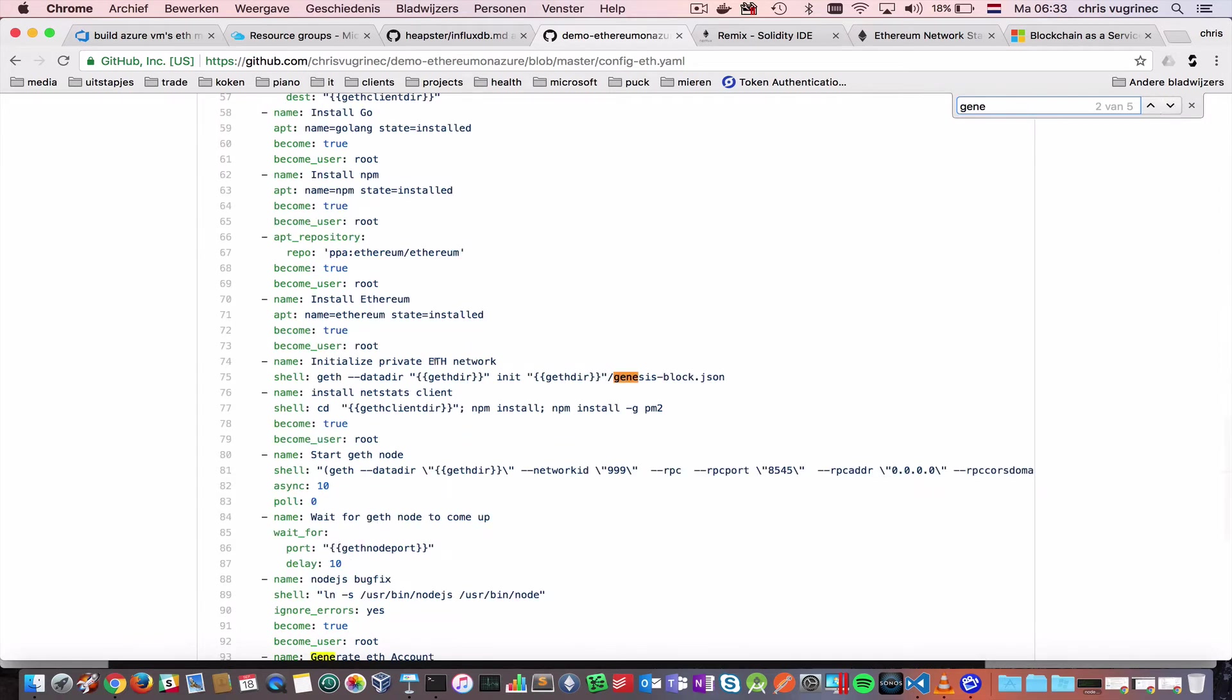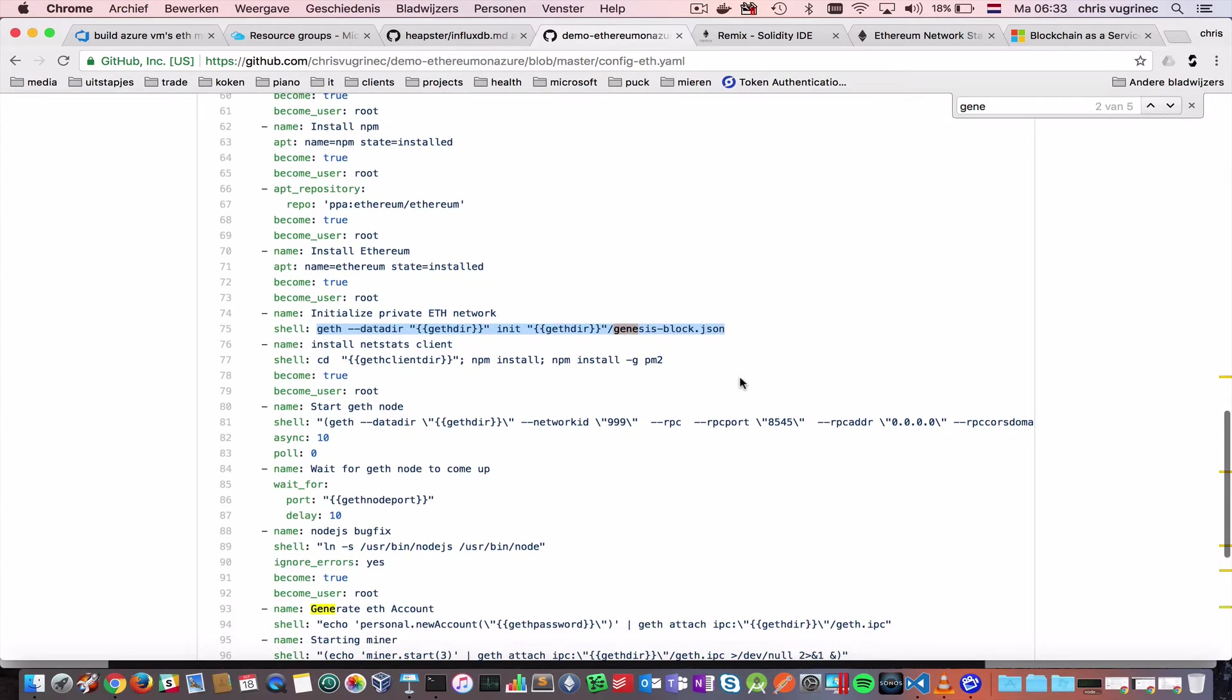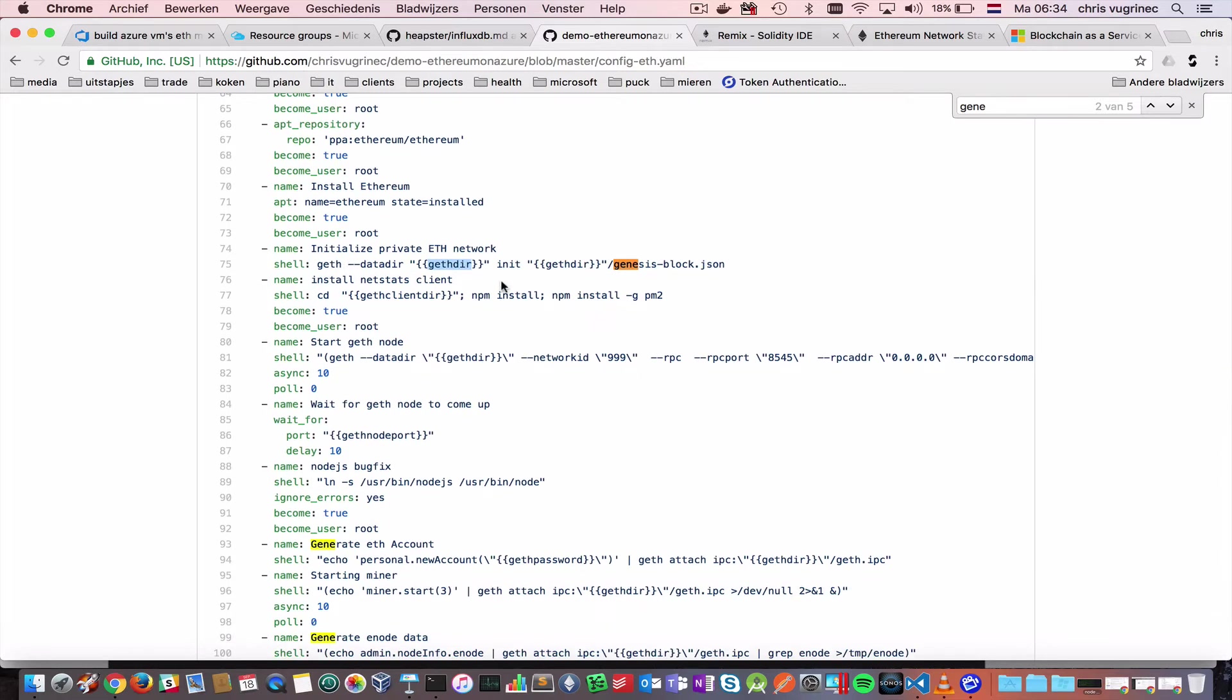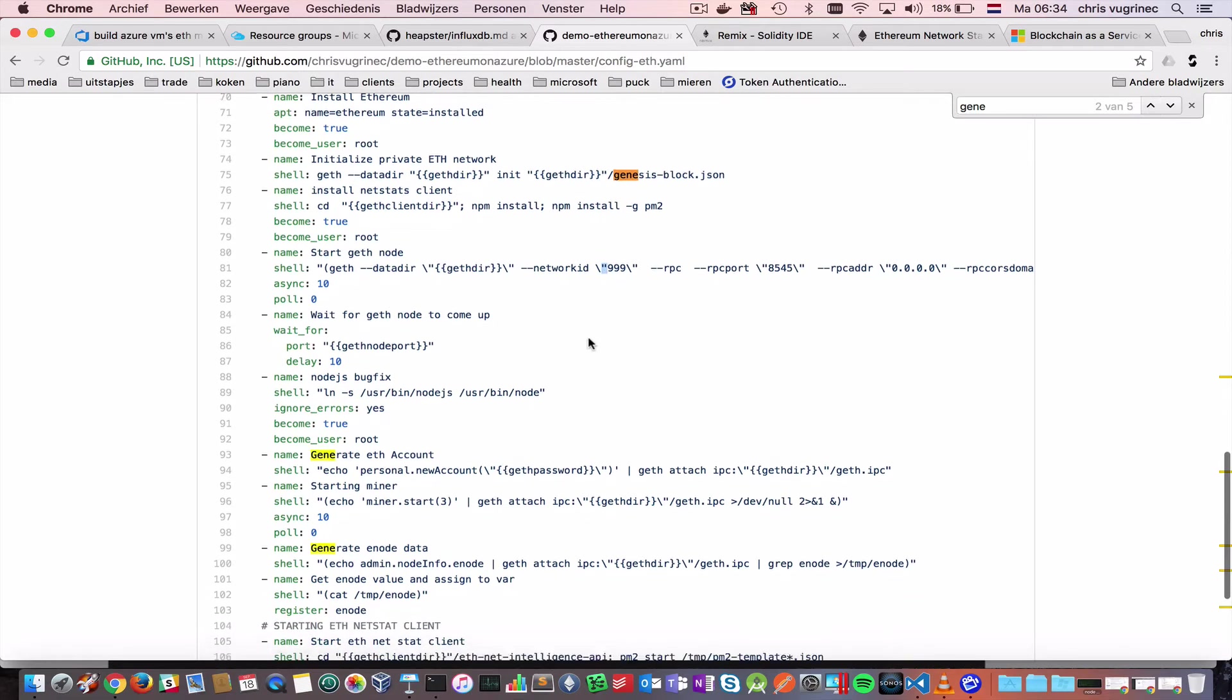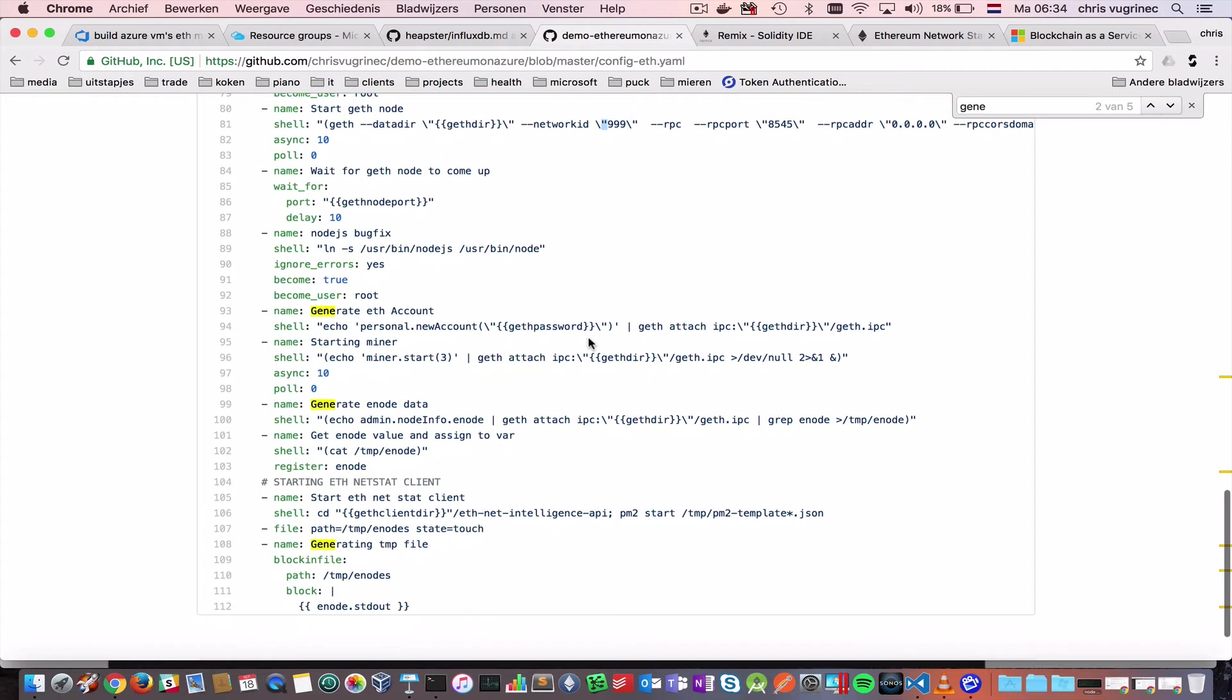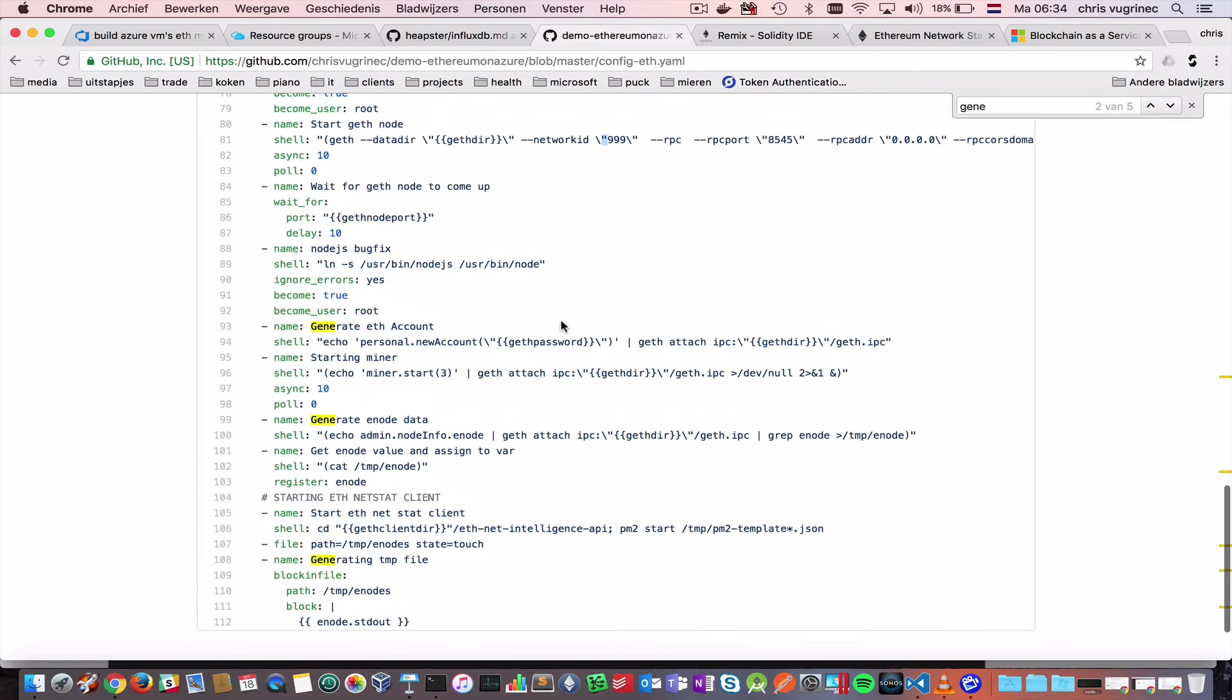So here you will see on every machine, it will create a private Ethereum network by using this Genesis block. And it will use a predefined directory, and this directory is the same on all machines. It will start the GoEtherium node with the same network ID. And then it will attach to it, and on every machine, it will create an account with this command.